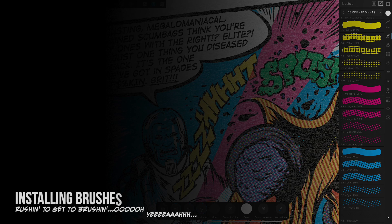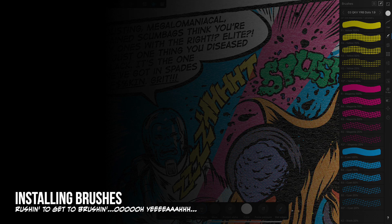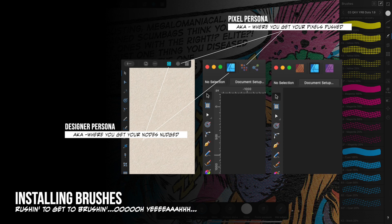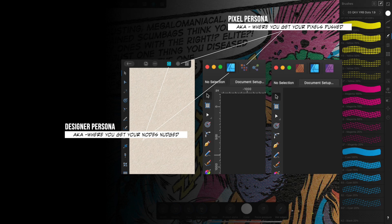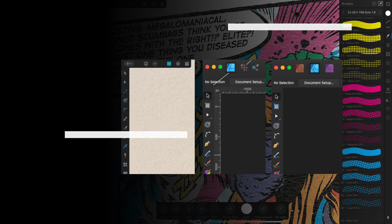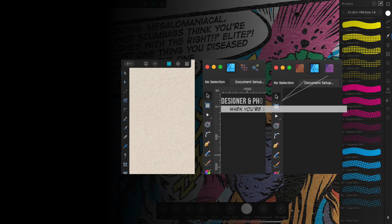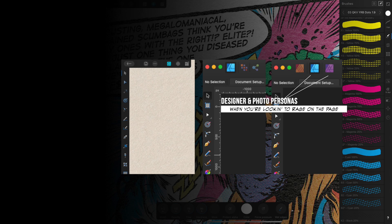There are a few things we should take note of when installing brushes. In Affinity Designer and Publisher, make sure you are in Designer Persona when installing Vector brushes, and Pixel Persona or Photo Persona, if you're in Publisher, when installing raster brushes. This applies to both the iPad and desktop versions of the application.